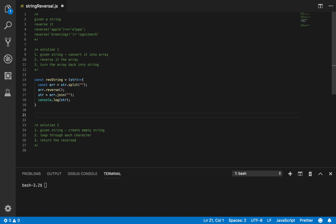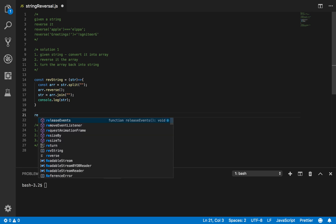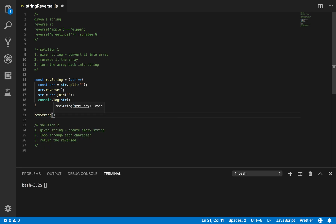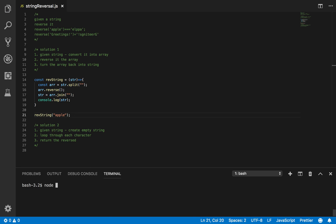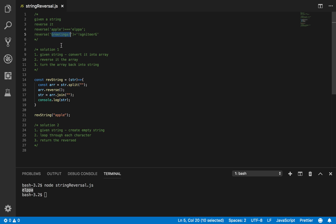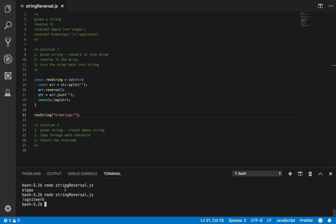Let's see if this works. I'll call reverseString and pass in the word 'apple' — it should give 'elppa' back. Save it, run node on the file. Beautiful, it works! Let's try another one — 'greetings' with an apostrophe. Beautiful, it works!